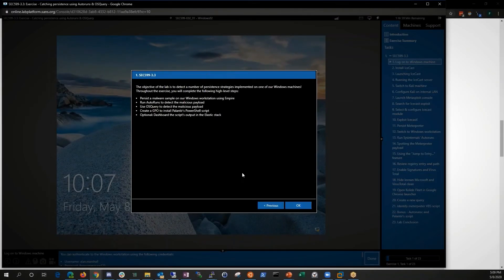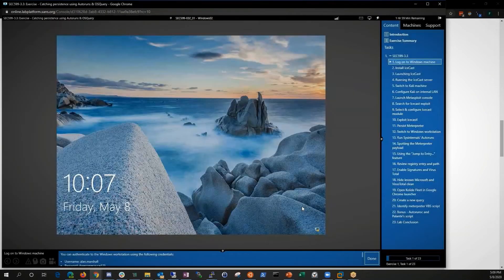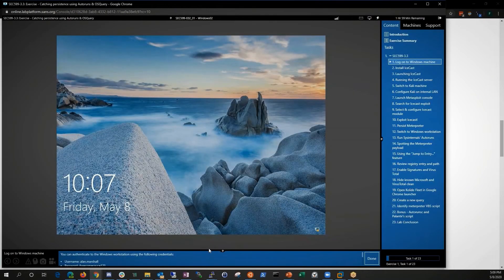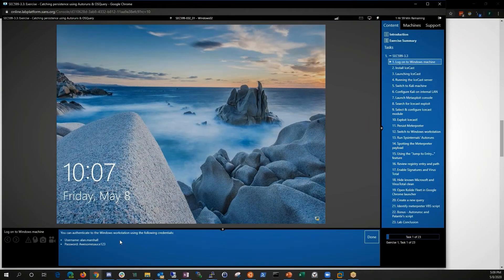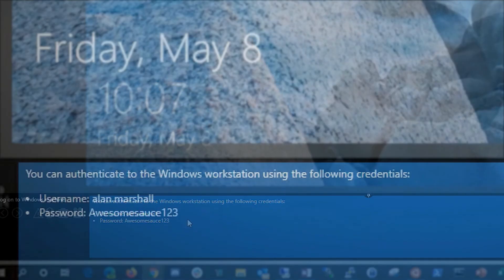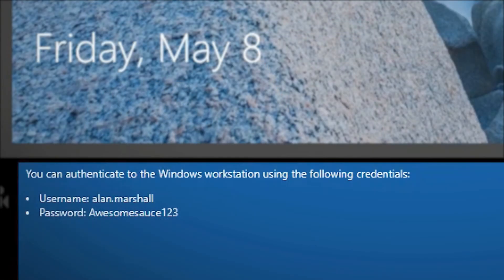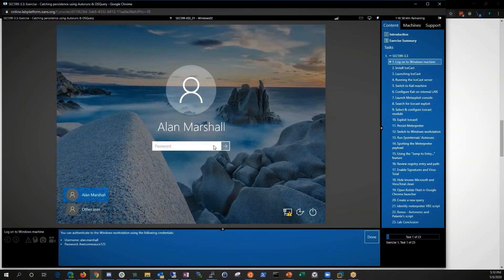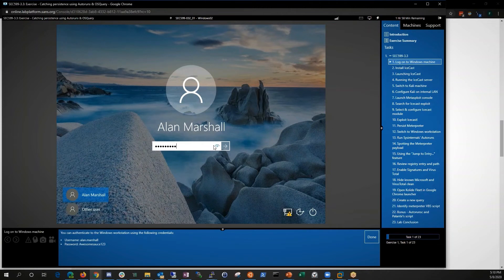All right. So I'll just hit next. There's a little bit more background here. I won't read through that one, but let's hit okay. Now on the bottom, as I mentioned, these are the steps to get started. Really the step one, pretty straightforward. Hey, let's authenticate to the workstation. Here's our credentials. Allen dot Marshall password. Awesome sauce. One, two, three. Awesome sauce. One, two, three. There we go.